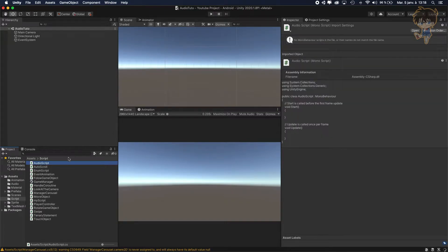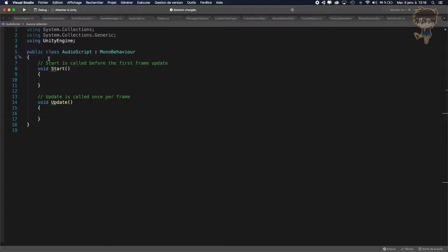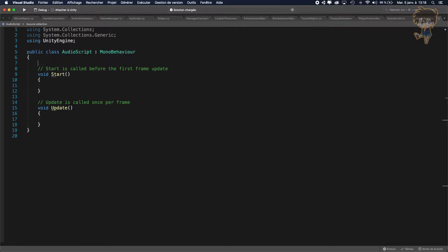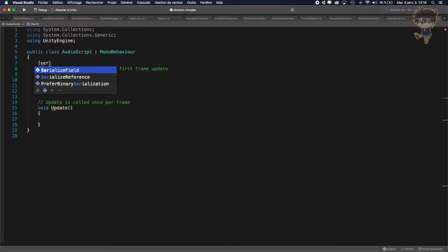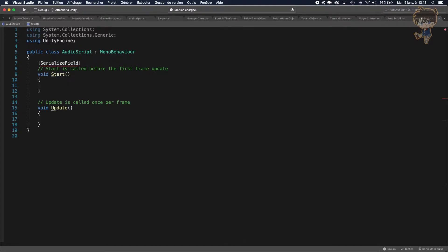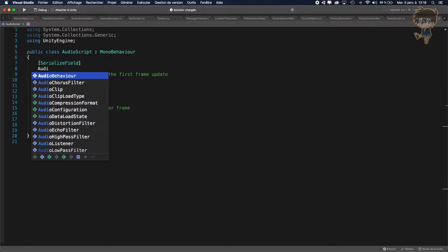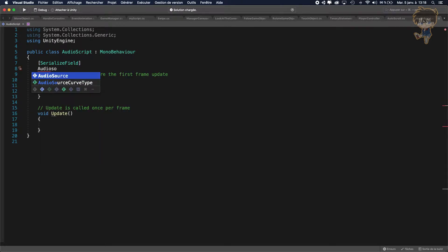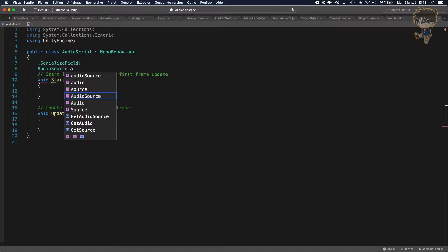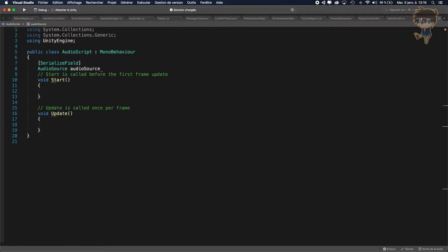Open it in Visual Studio. After opening the script, we need to create a variable. Let's serialize it. I need an audio source for sure. Let's call it audio source.